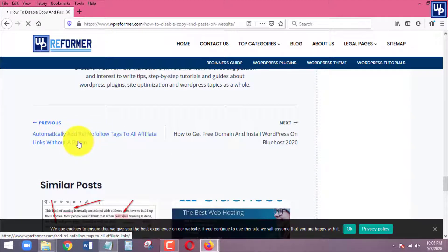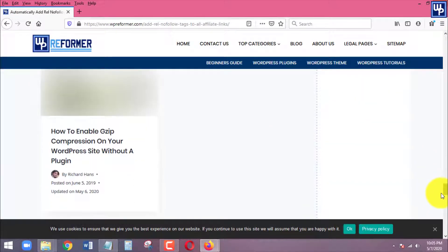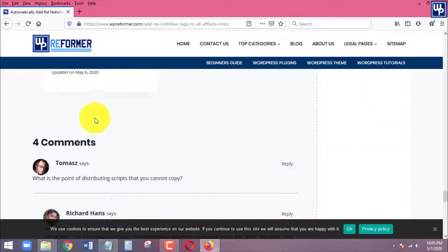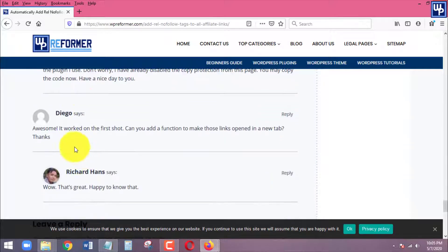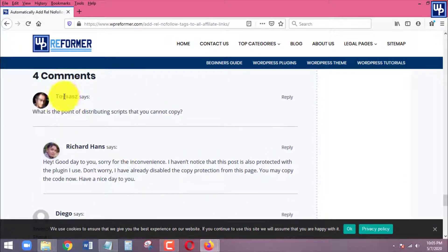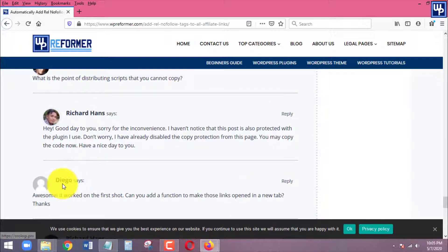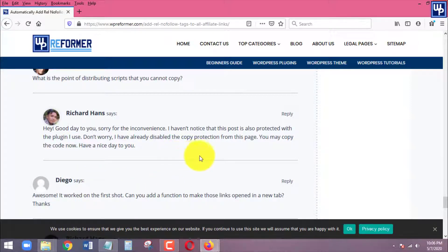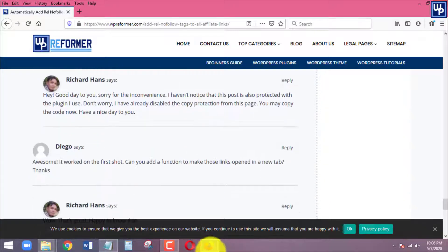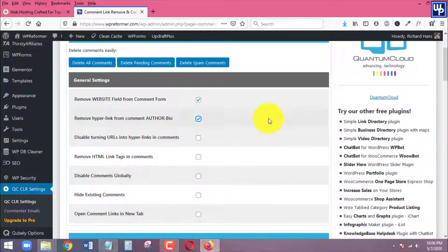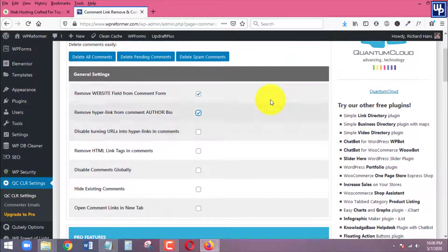Here is a page with four comments already. I replied to some of them. You can see this comment has a link — I want this to be removed. In the future, if someone places a comment on my page, they will not be able to add their link in the bio of their comment.